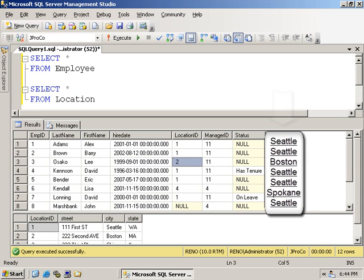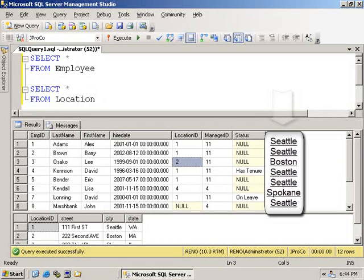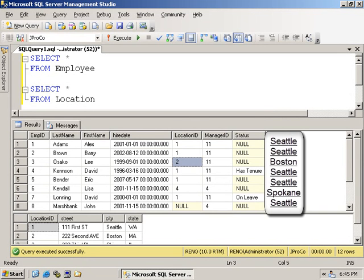But what if I wanted the word Seattle to appear over here? Not just city, but all fields of the location table next to the employee. How do we put two tables in one from clause?